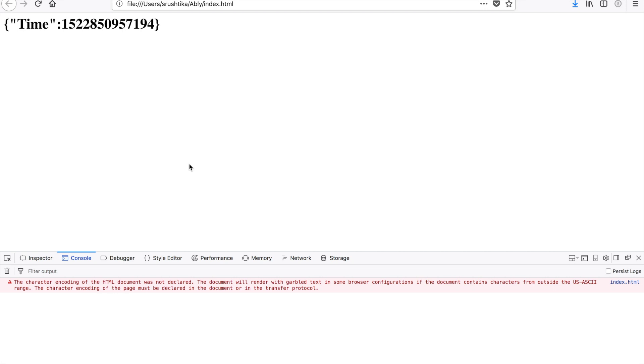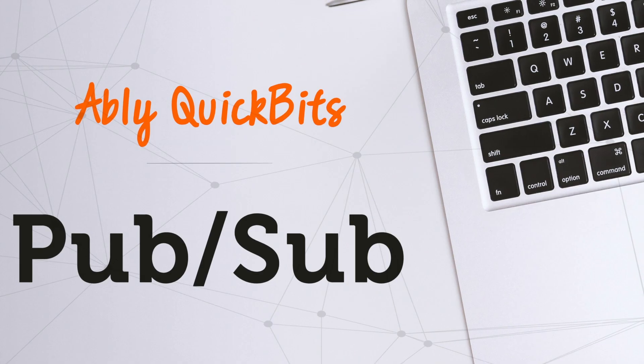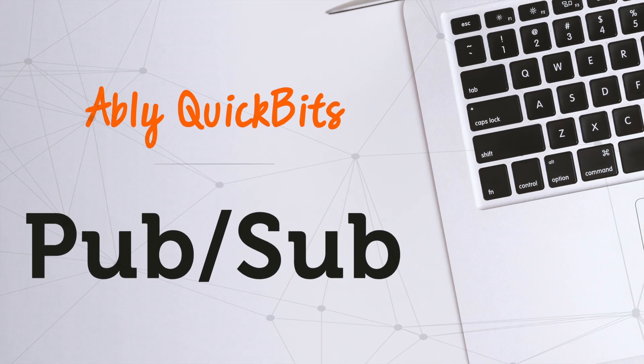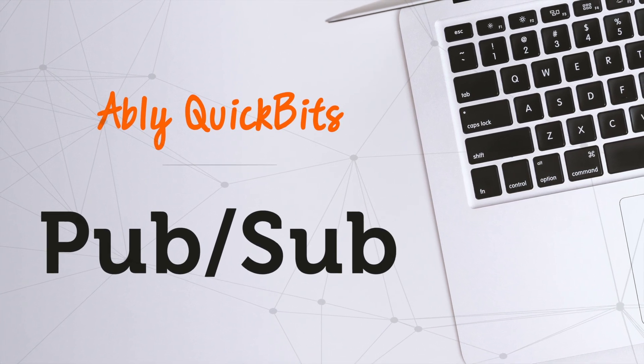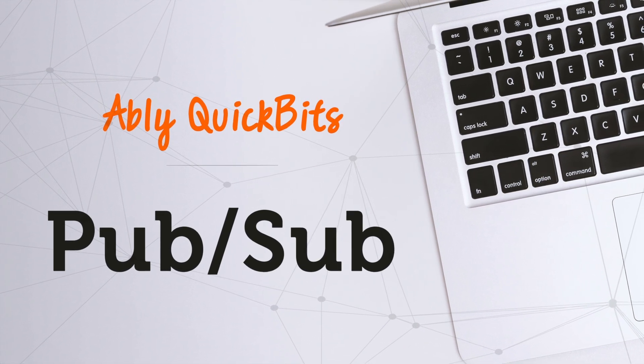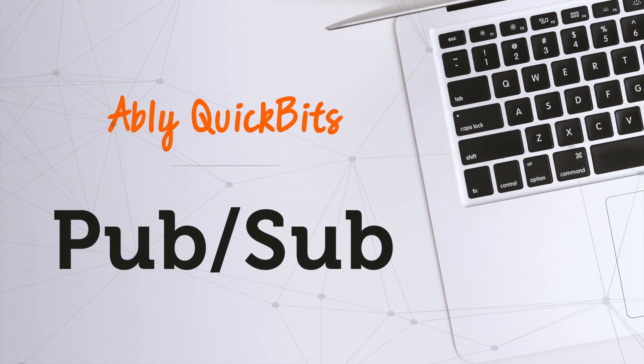And it is in turn being displayed in our browser within the h1 tag. Simple, isn't it? That's all for this publish-subscribe tutorial. I'll see you all in the next Ably's quick bit.